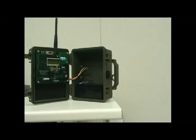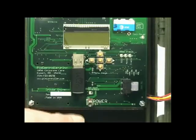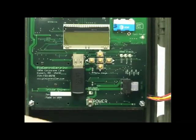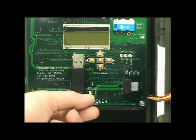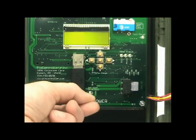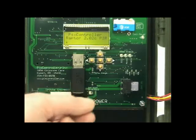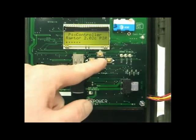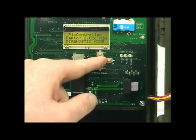To access Diagnostics Mode, open your Raptor system, turn the main power switch on, and press the center menu button and let go.